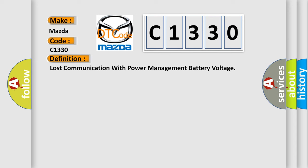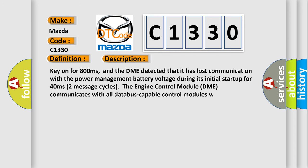And now this is a short description of this DTC code. Key on for 800 milliseconds, and the DME detected that it has lost communication with the power management battery voltage during its initial startup for 40 milliseconds. Two message cycles: the engine control module DME communicates with all data bus capable control modules.